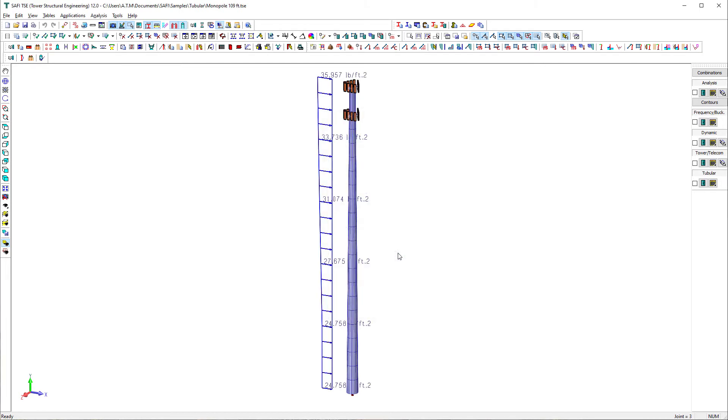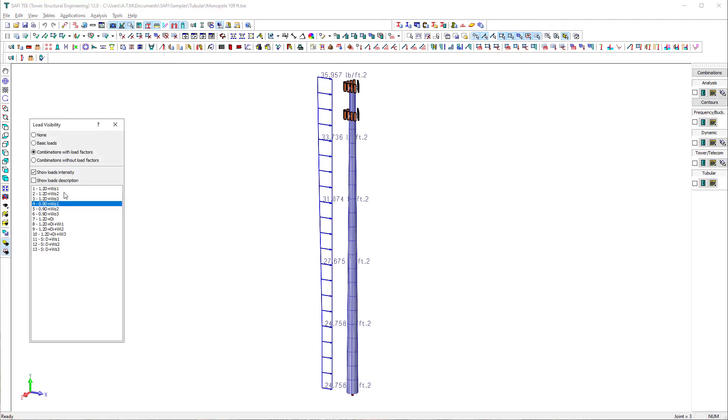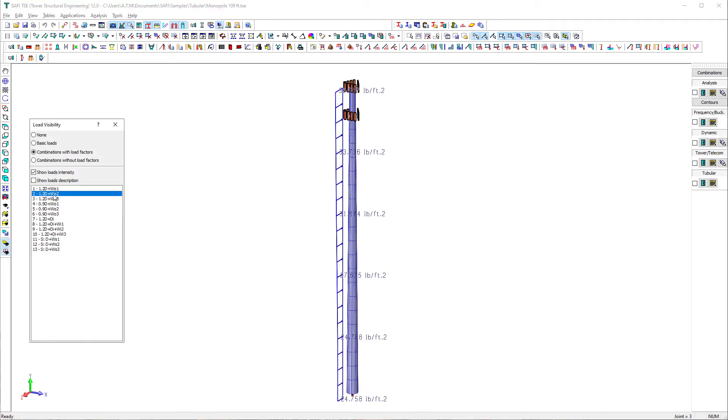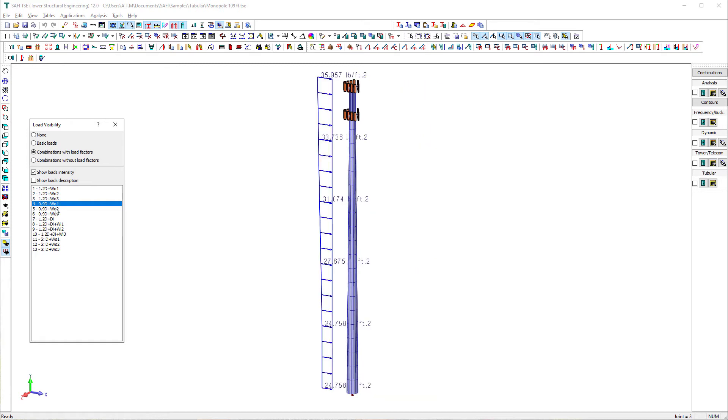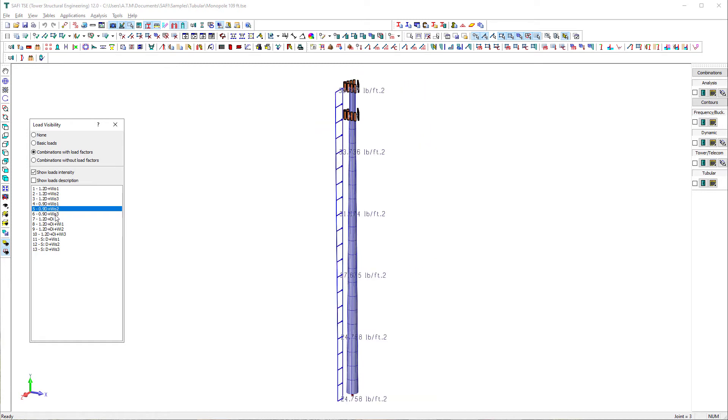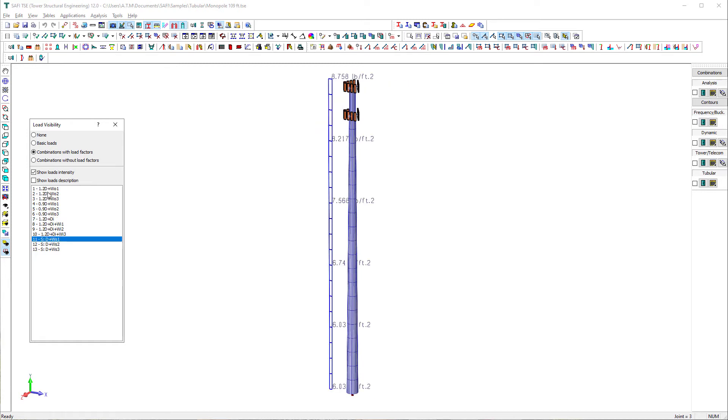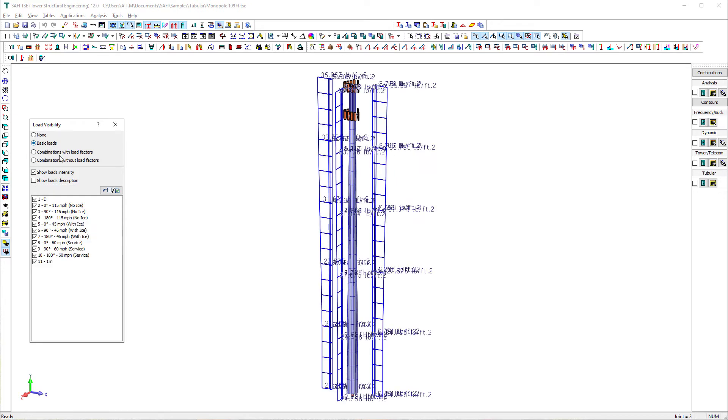We can display graphically all the generated loads and load combinations. It is possible to display one or a selection of the basic loads by changing the display options of the loads in the load visibility command on the camera toolbar.